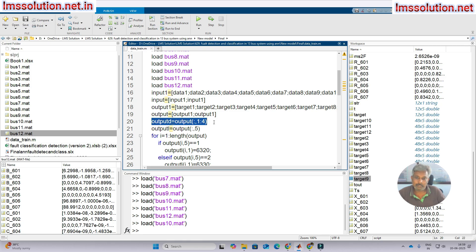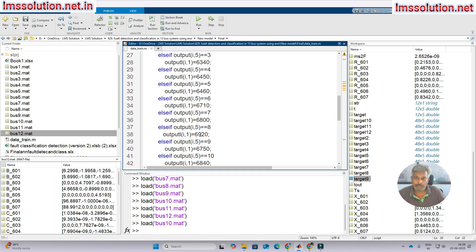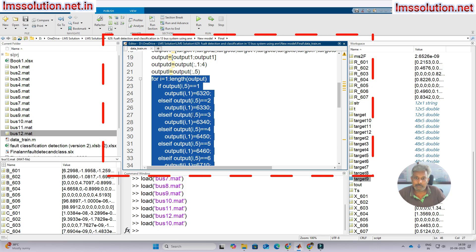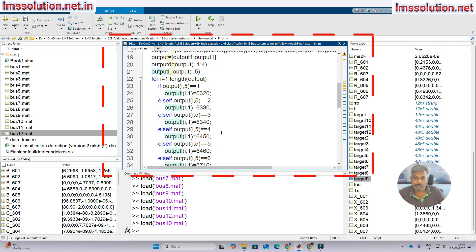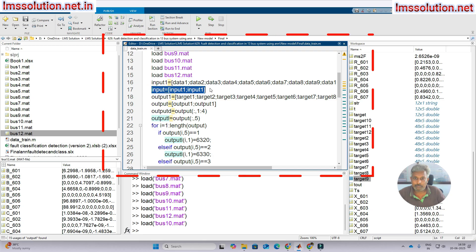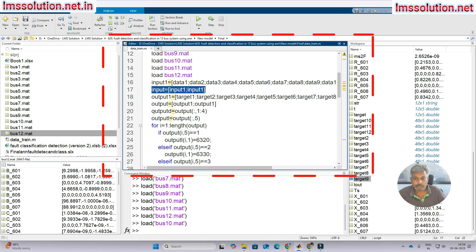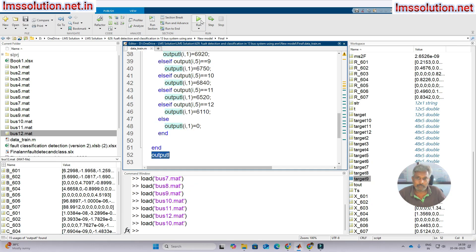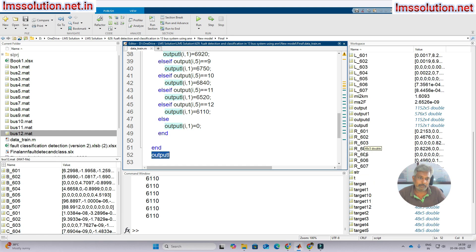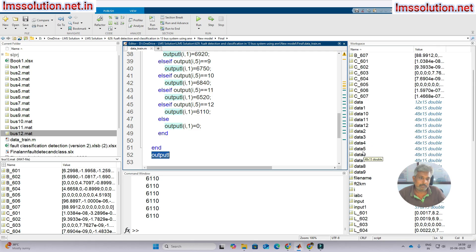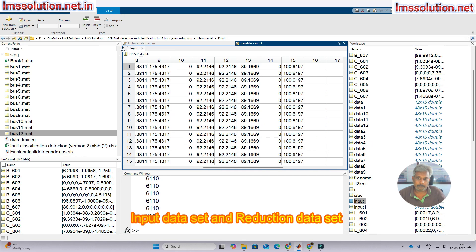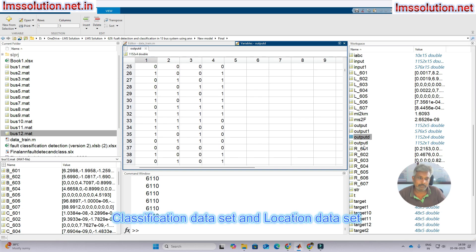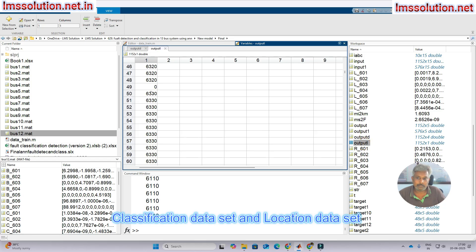The target is set for classification, and we also prepare the data for location finding. So finally we have three datasets: the input dataset stored in the input variable, the classification dataset for detection and classification, and the location dataset for fault location finding.